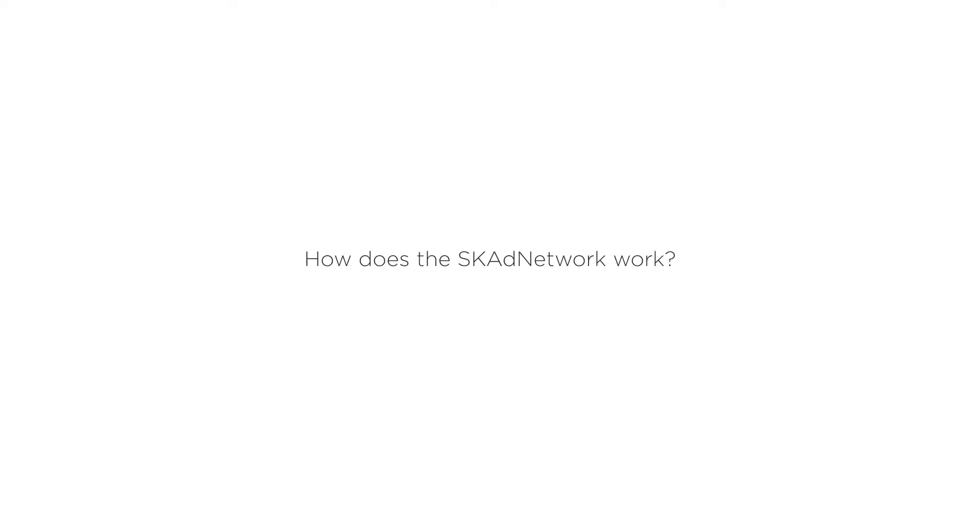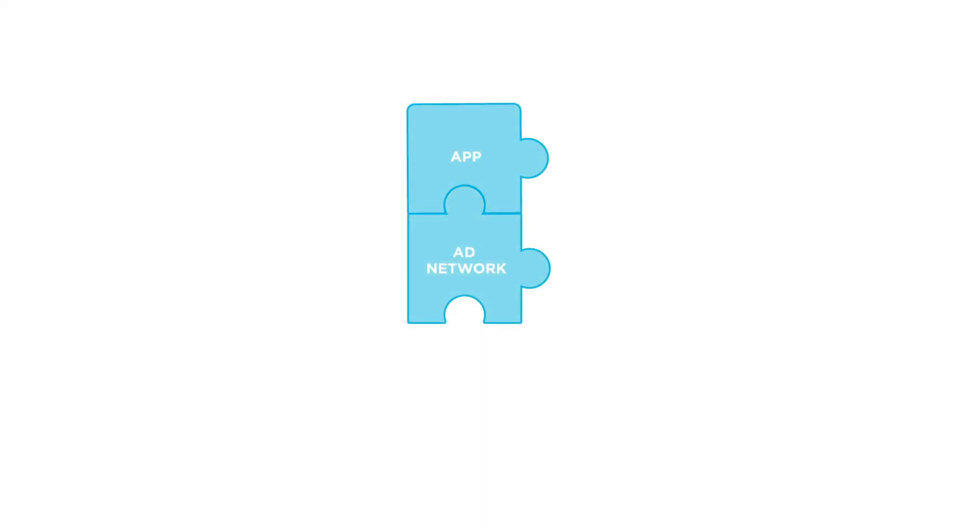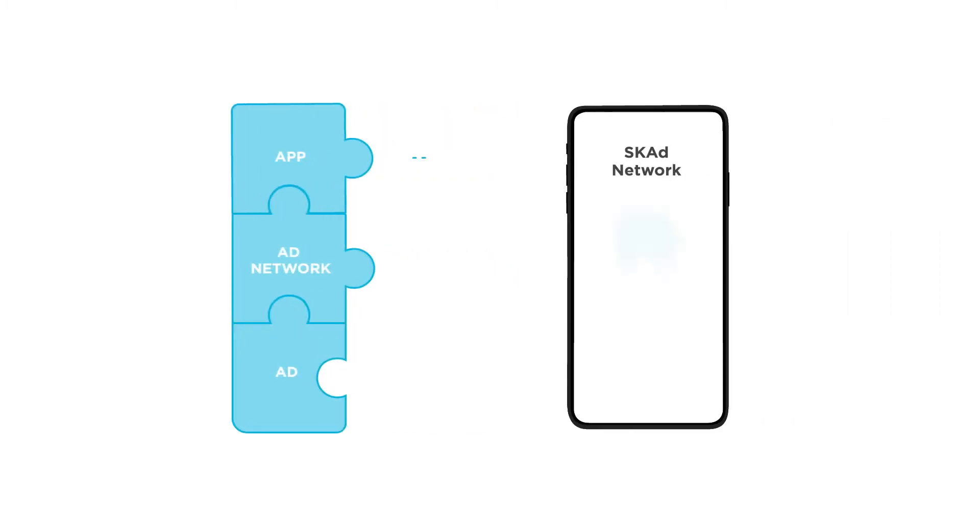So, how does the SK Ad Network work? Well, it relies on the advertised app, the ad network serving the ad on behalf of that app, and the app in which the ad is served, all reporting their various parts of the puzzle to the SK Ad Network on the client-side device.